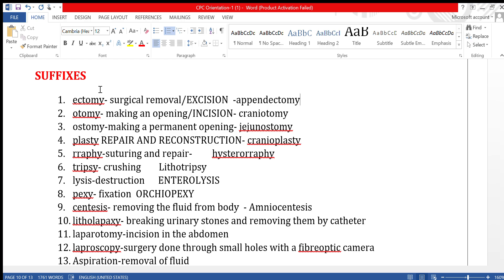Ectomy can also be called excision — ectomy and excision are the same thing, meaning surgical removal. For example, appendectomy means removal of the appendix. The next suffix is '-otomy.' Otomy means making an opening or a cut.